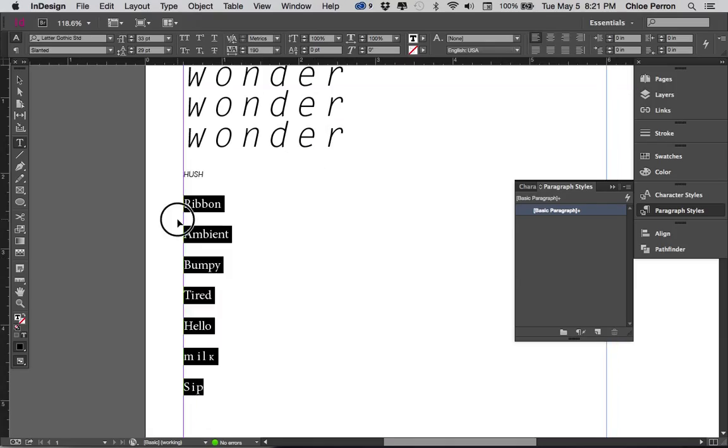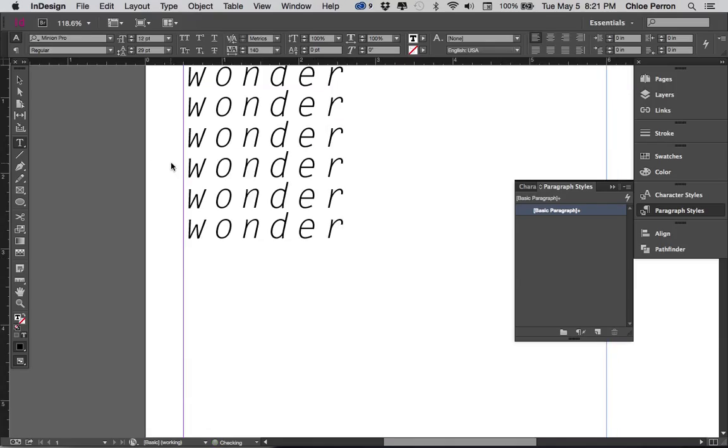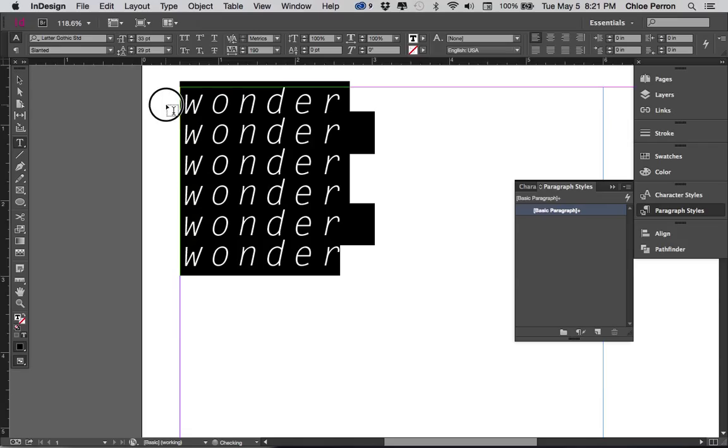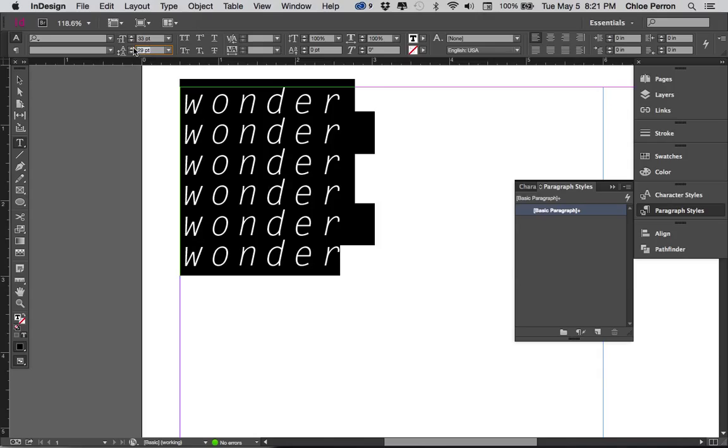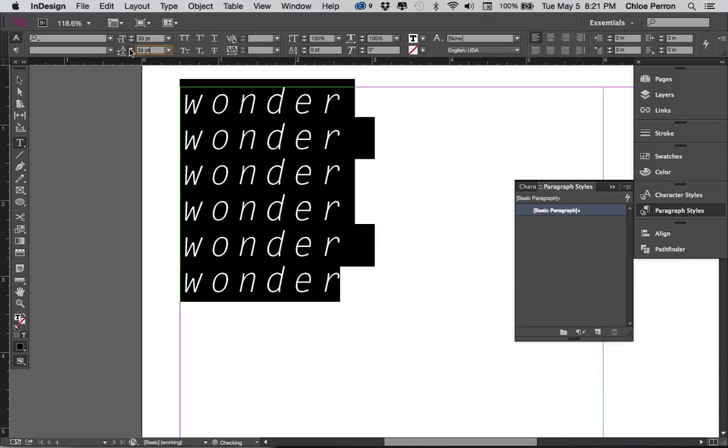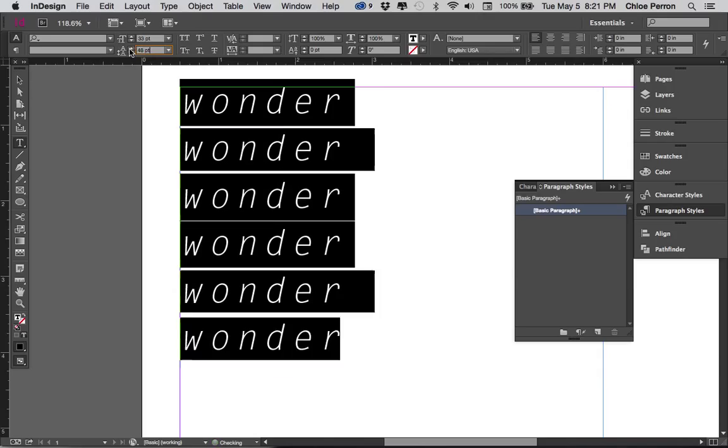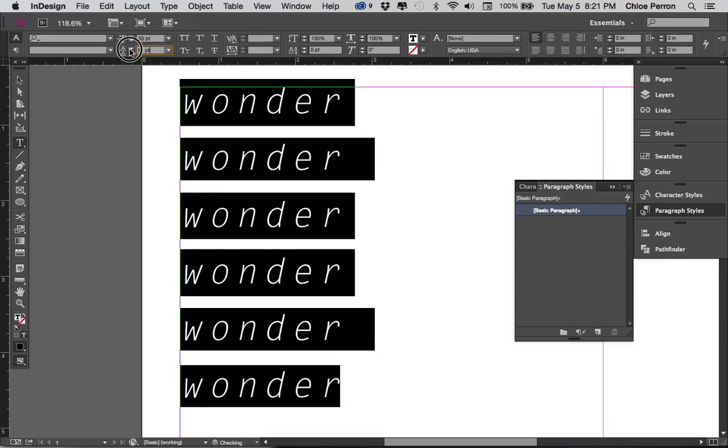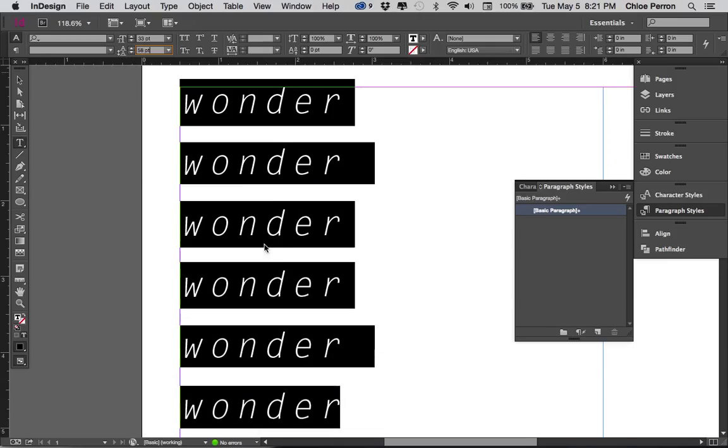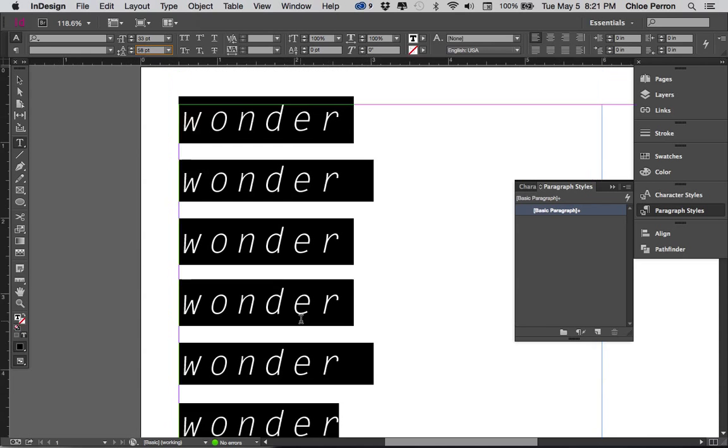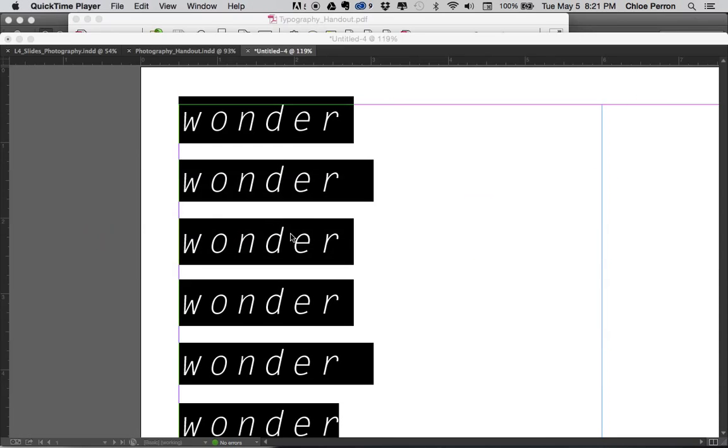Delete all this so I can really show you. So 29 point, 33 over 29. You can lead it out. Create more space in between the lines. And it's always going to be measured in points. So 33 point over 58 point in this case. And that is leading, tracking, and kerning.